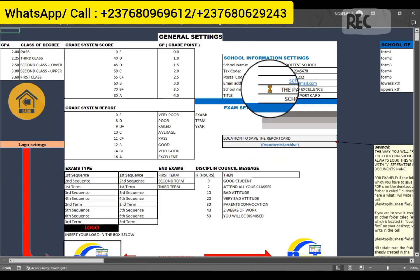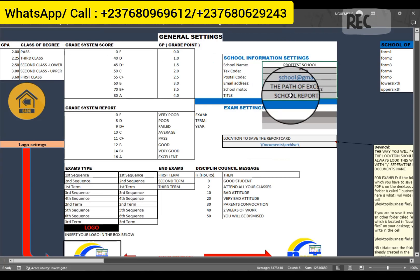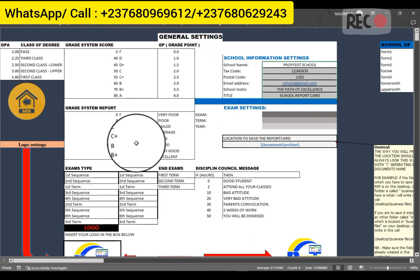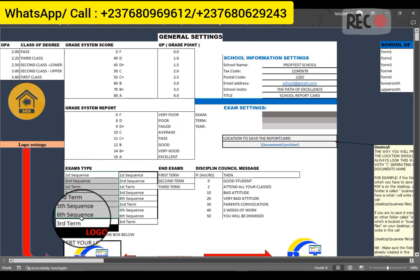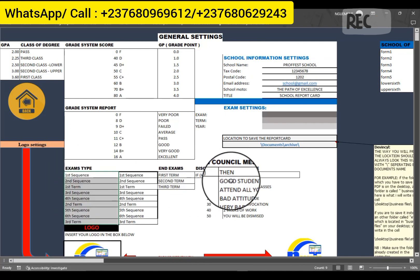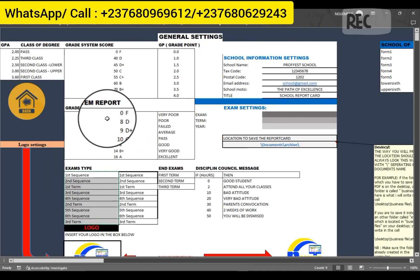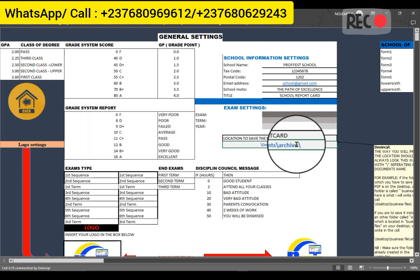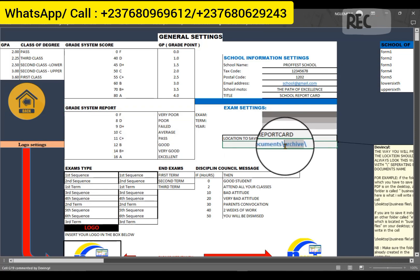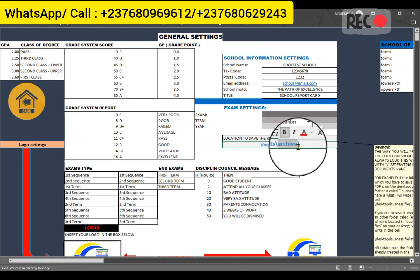At the level of the settings, you can set up the information concerning the school in question. Here you can put the different evaluations, the different grading system. And here you have to put the location where you will want to save your report card — I've created a folder in my documents called 'report'.